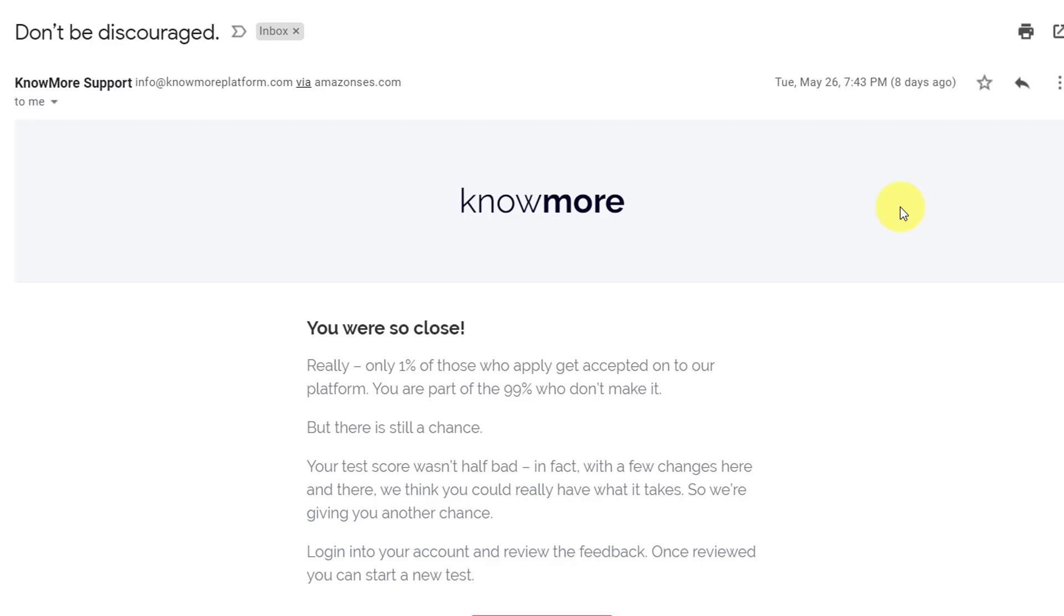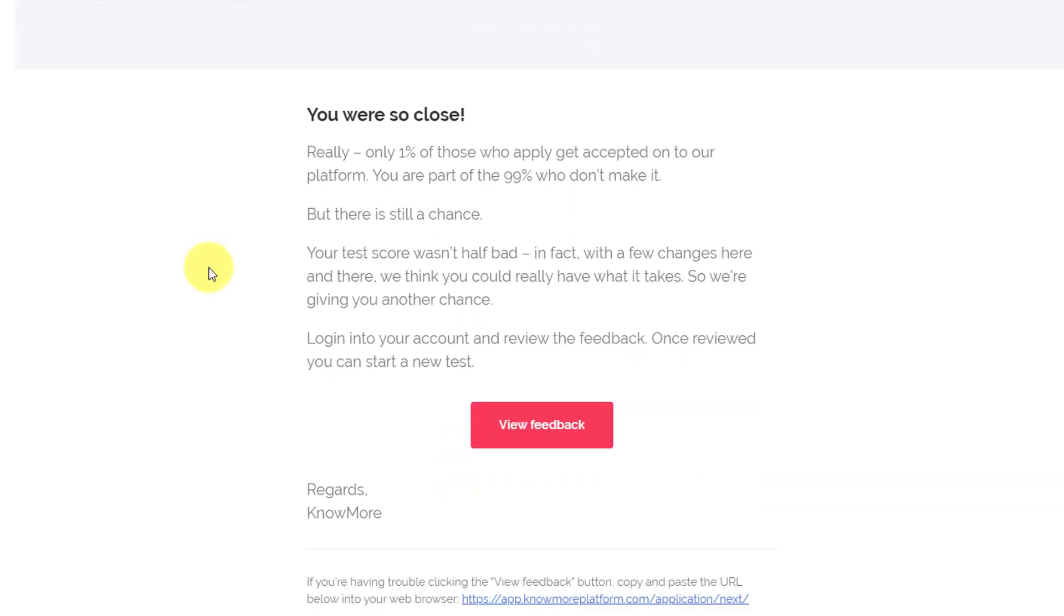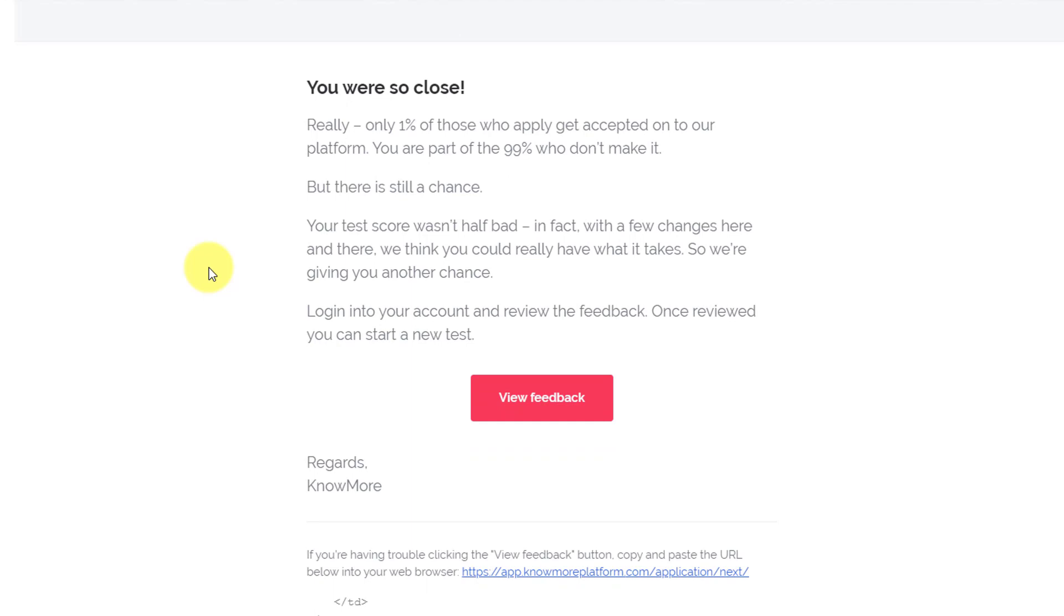Hello, it has been a few days since I appeared for the test on Knowmore platform. After waiting for a few days, I got this email from them which says 'don't be discouraged.' They are also saying in the body that 'you were so close. Really, only 1% of those who apply get accepted onto our platform. You are part of the 99% who don't make it.'